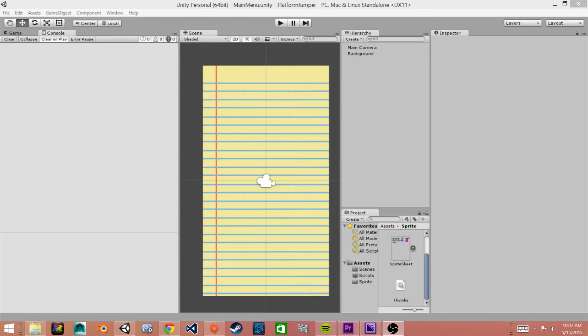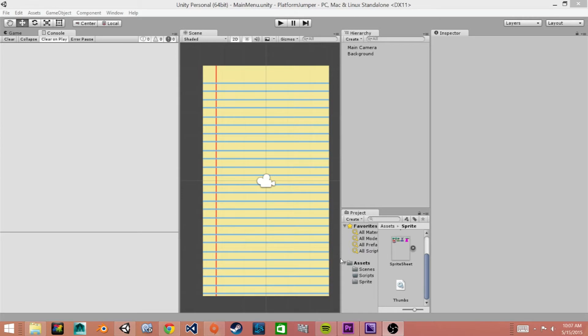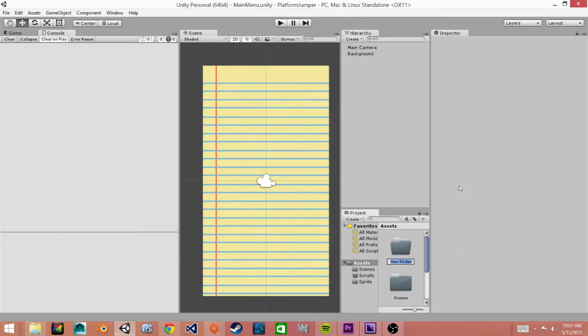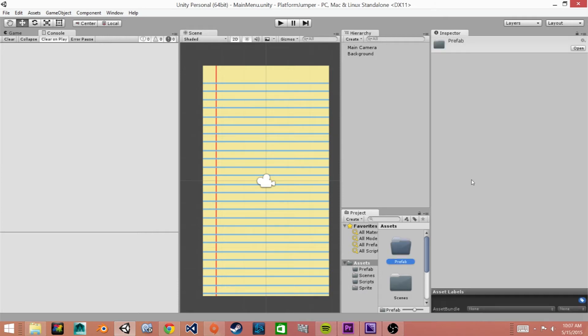Now we're going to create the prefab for our main character. We'll just jump right in and get started. So here we have Unity opened and we are going to create a new folder to begin with. So we'll click on our assets folder, go to create folder, and we'll call this prefab.